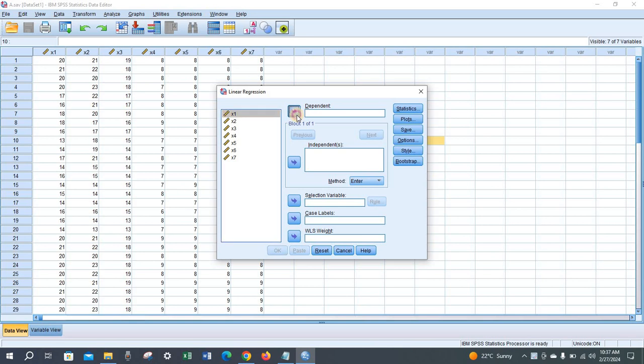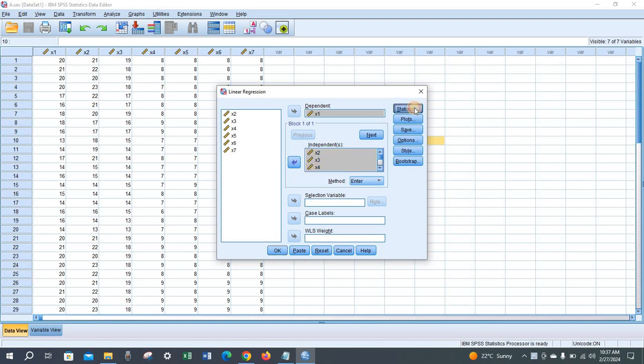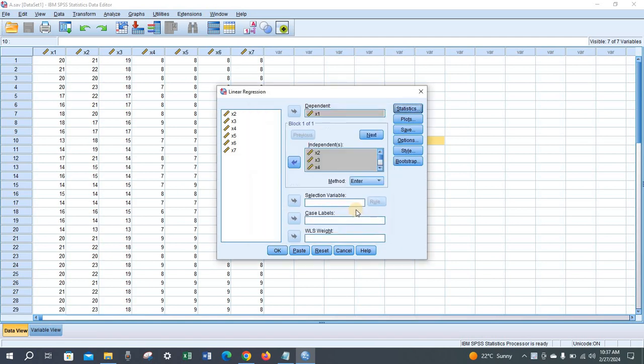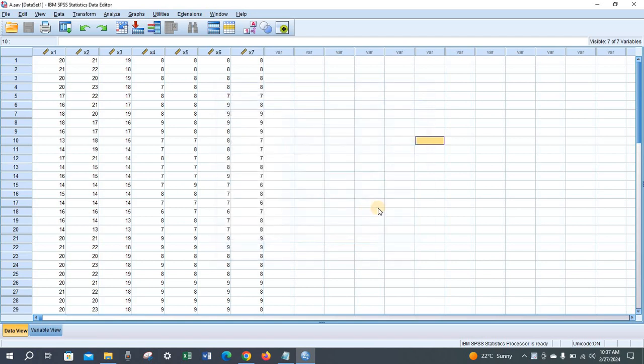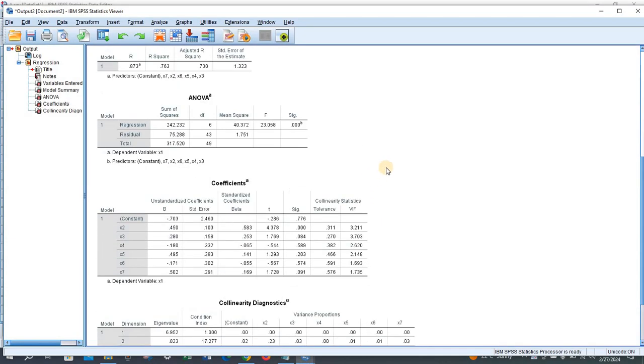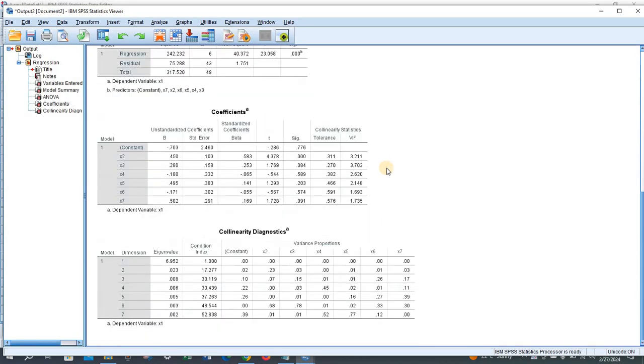Then select your independent variables. In the Statistics section, check Collinearity Diagnostics and Continue, then OK. These are the collinearity coefficients.